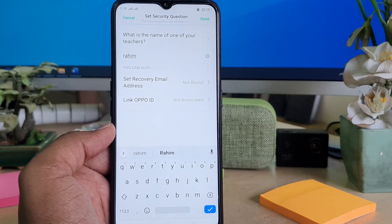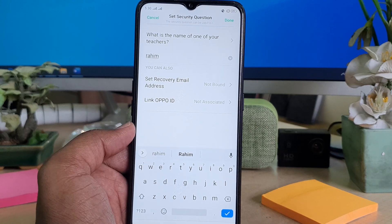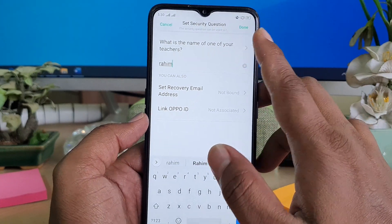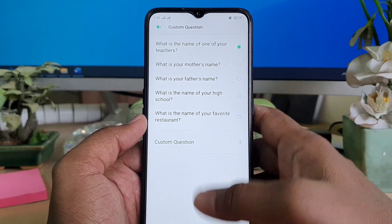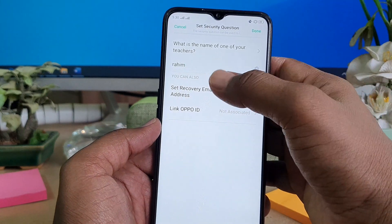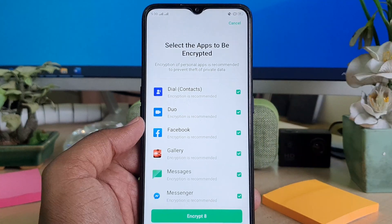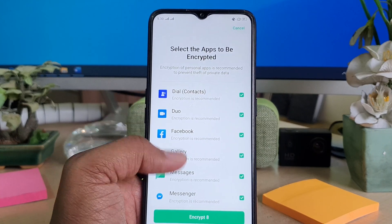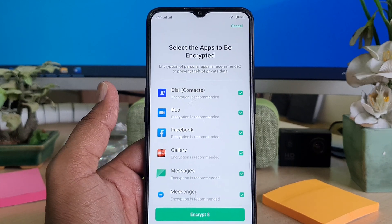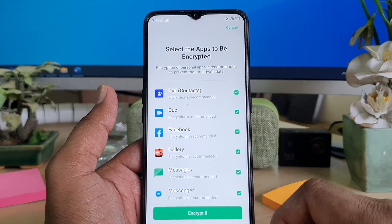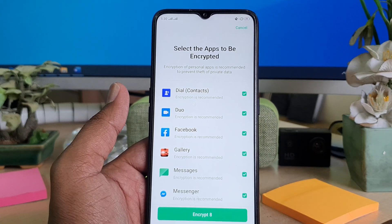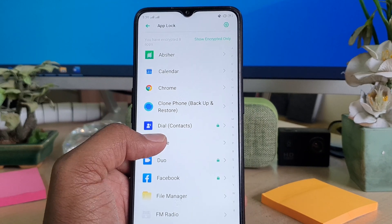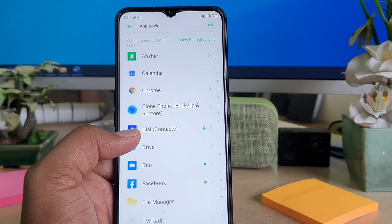Choose a security question so that if you forget the App Lock password you can easily recover it. For example, type 'What is the name of your favorite teacher?' and enter an answer, then click Done. You can see some apps are selected by default — just click here and confirm to proceed.